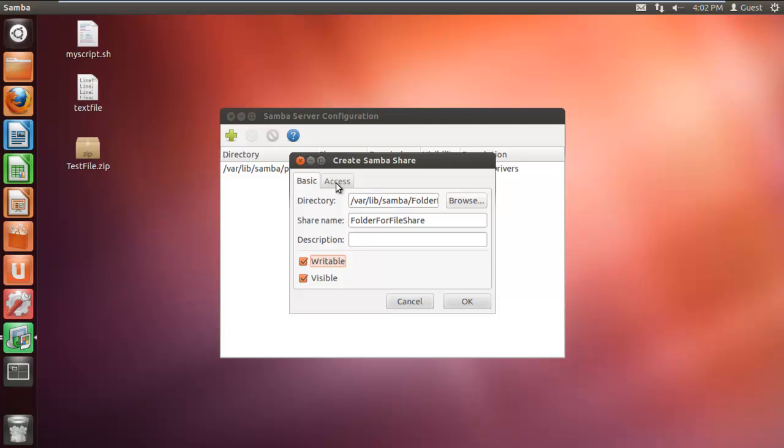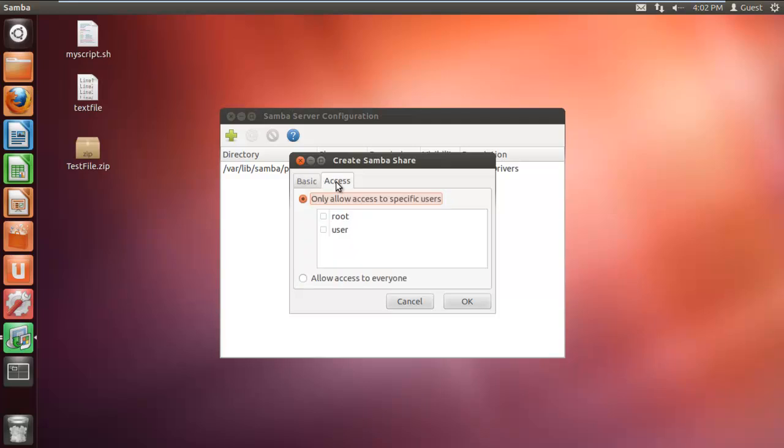With that done, move over to the access tab, and over here, you can specify the access rights of users. Here we will choose the allow access to everyone option, and click on OK.